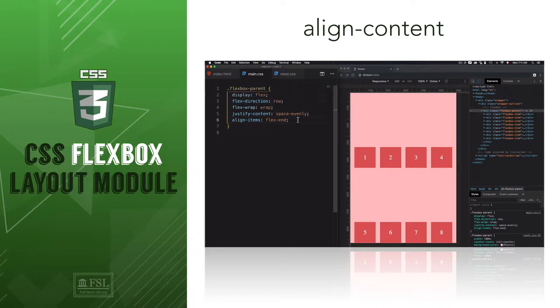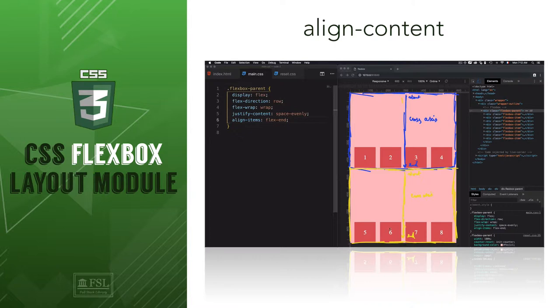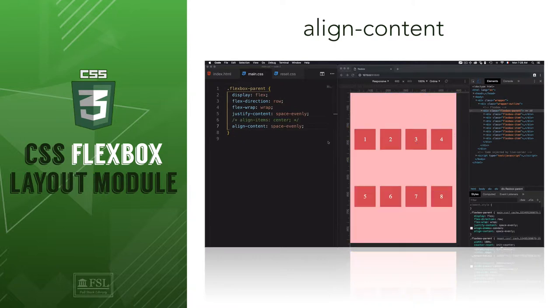Hey, this is Mehdi with Fullstack Library. In this video, we'll discover the difference between alignItems and alignContent. Then we'll learn how to distribute spaces through the cross-axis by using alignContent.